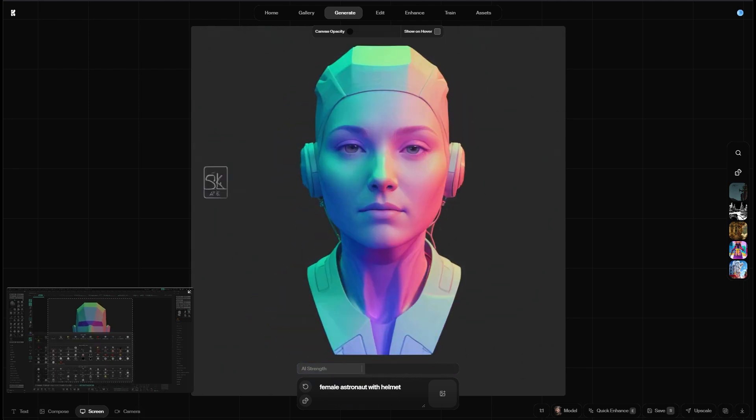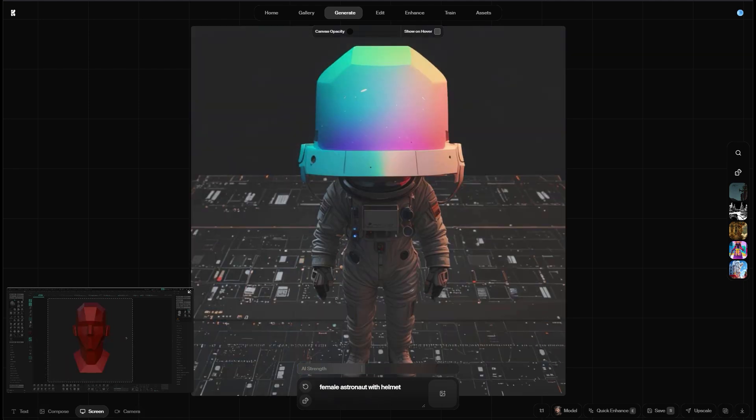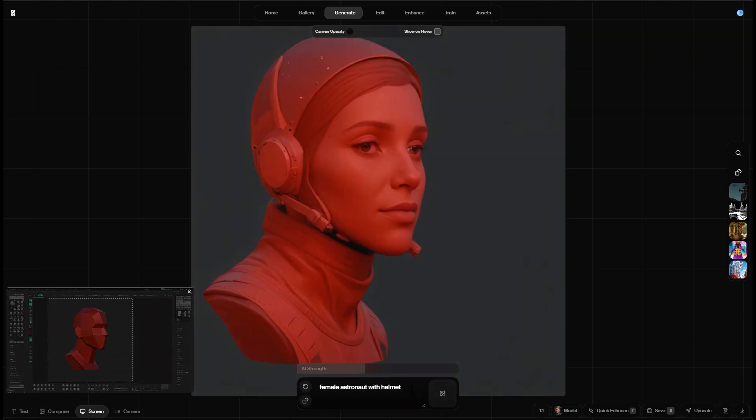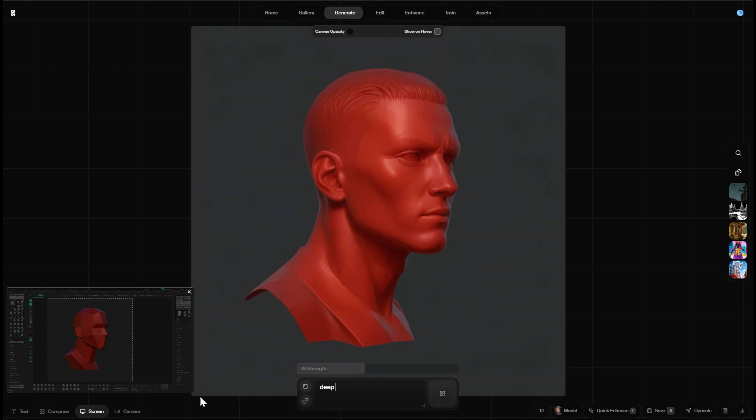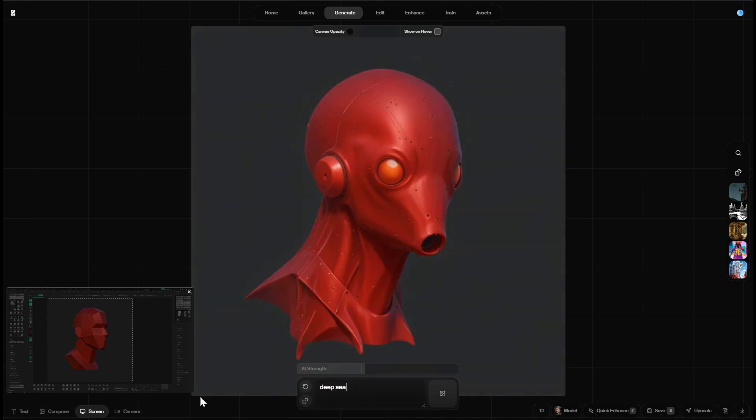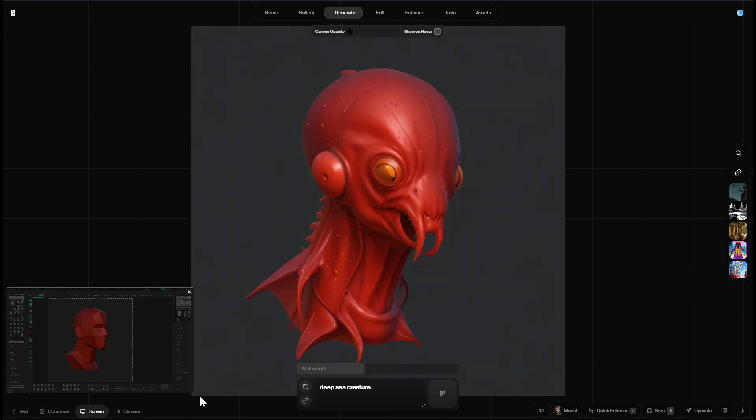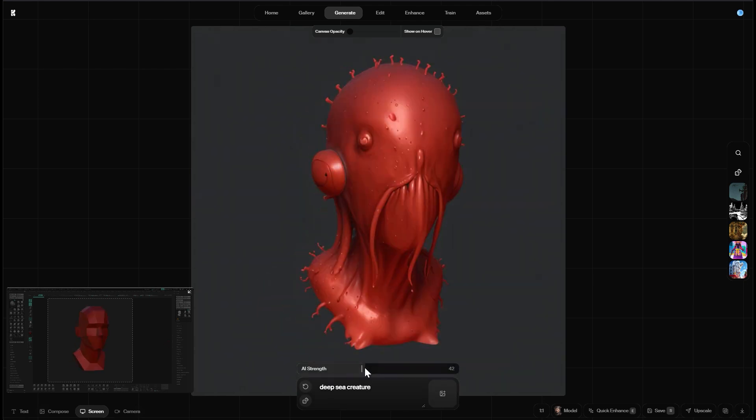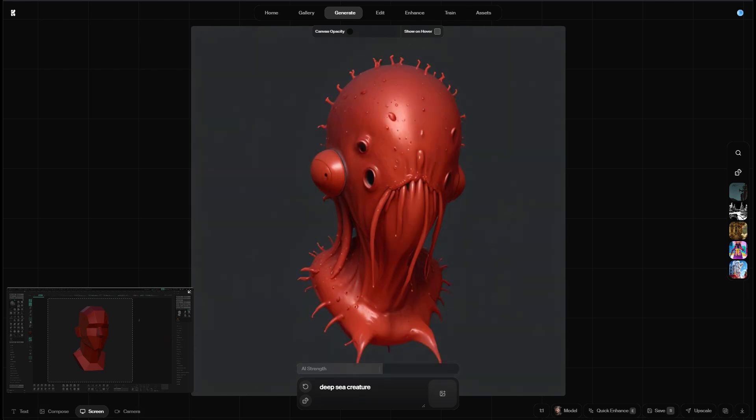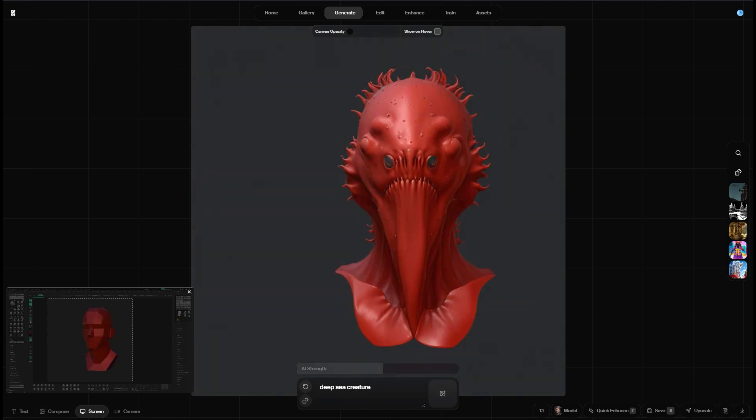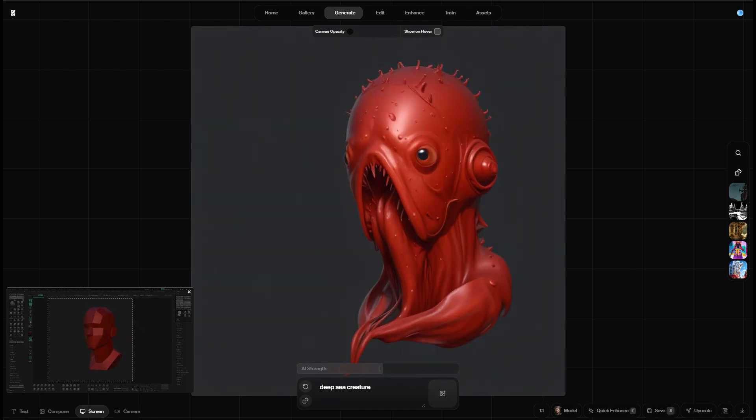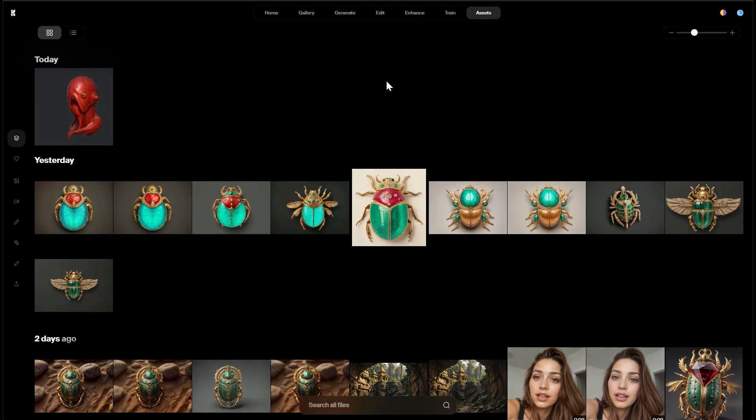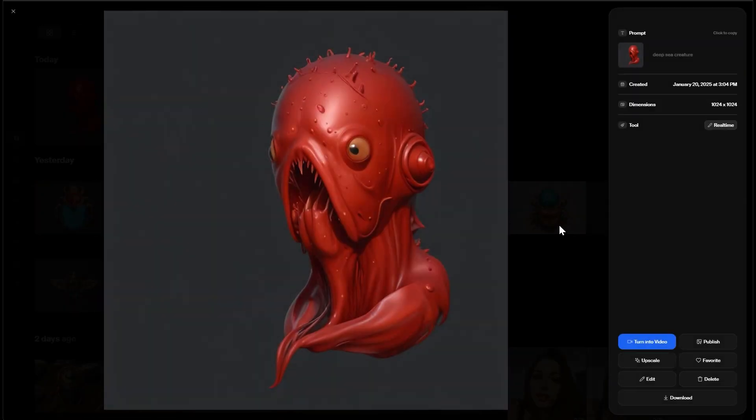This turns the low-res head into a crazy looking AI generated model. And again all of this happens pretty much instantly. To be honest this feature is so cool I could play with it all day long. And now let's select a different material and also change the prompt to something crazier like deep sea creature and maybe crank up the AI strength a little bit. And by just turning the model I get all of these creepy creatures. This one looks nice. Let's save it for later.